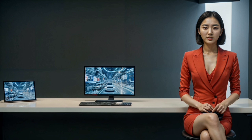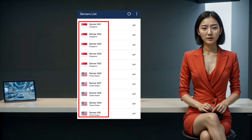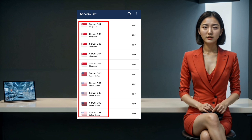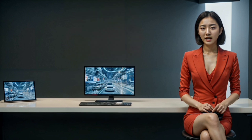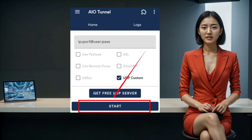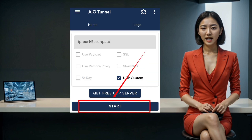The moment you tap the UDP Server button, a list of free servers will roll out before your eyes. Pick any location from the list that fits your needs. Once you've made your selection, make a beeline back to the home screen of the app. Finally, it's time to connect to the VPN. Give the connect button a tap within the AIO Tunnel app.